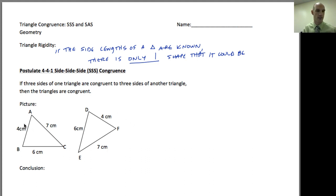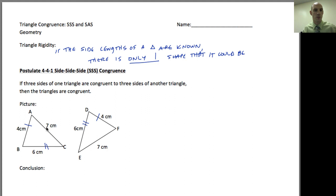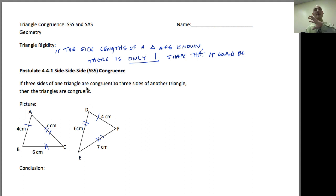Looking at the shape, I notice one side with four centimeters and another side with four centimeters, so I'll mark those with one tick mark. I've got a side with six and a side with six, so I'll mark those with two tick marks. I've got one side with seven and the other side is seven as well, marked with three tick marks. This leads to the conclusion that these two triangles are congruent — their sides and their angles are congruent, because rigidity tells us so. Now it's just a matching game.